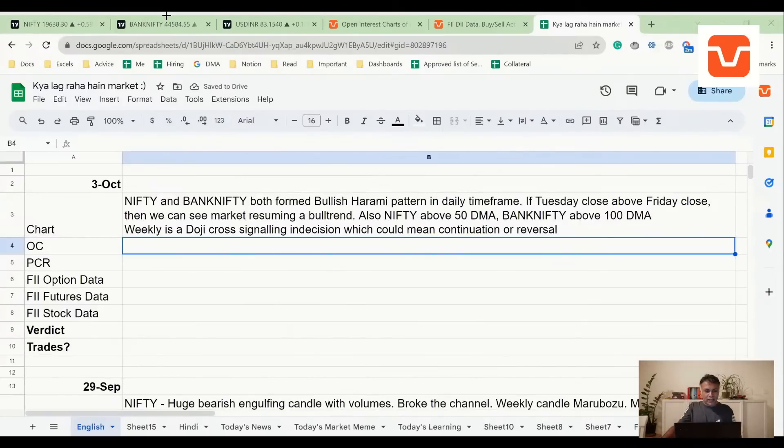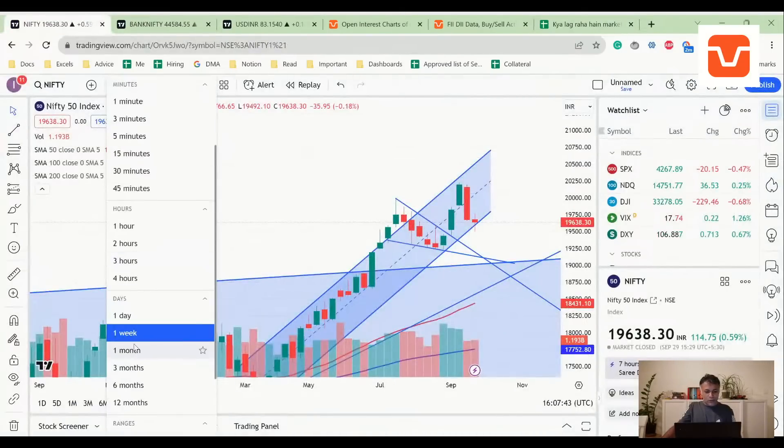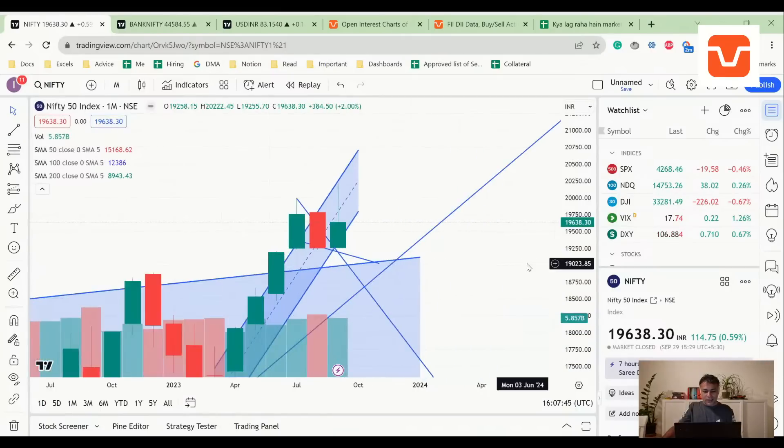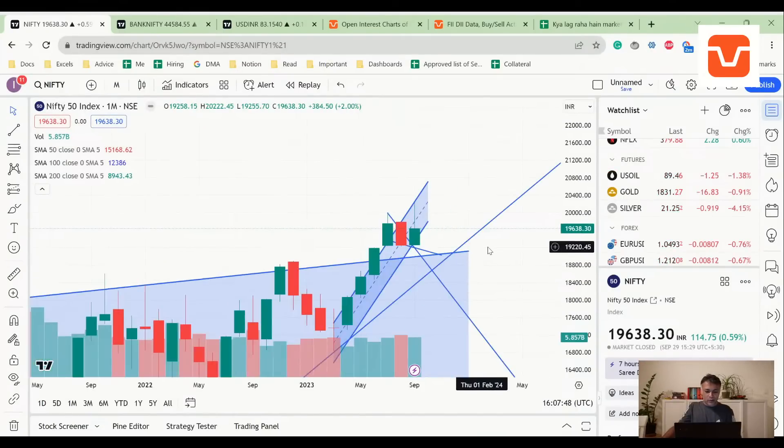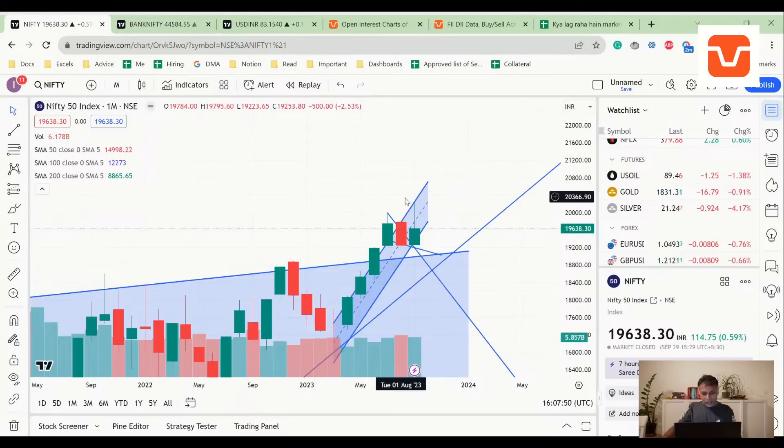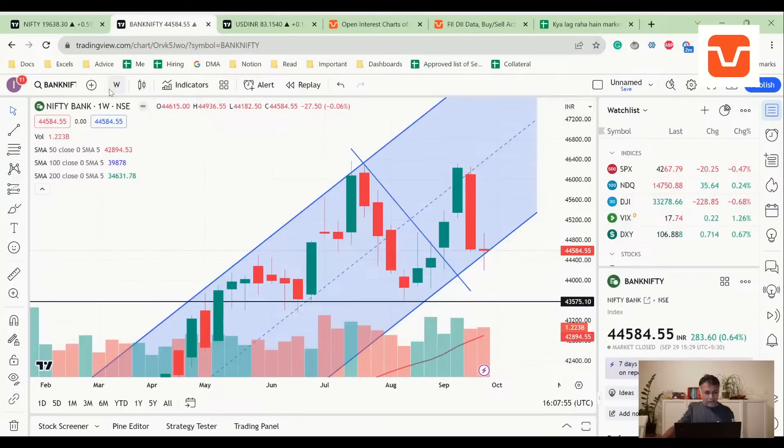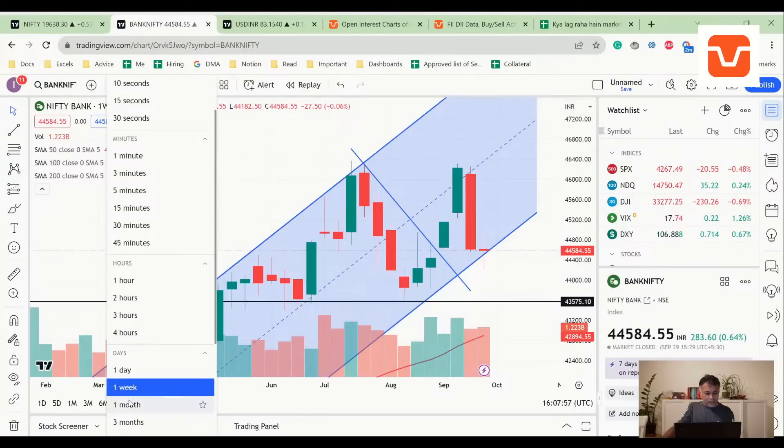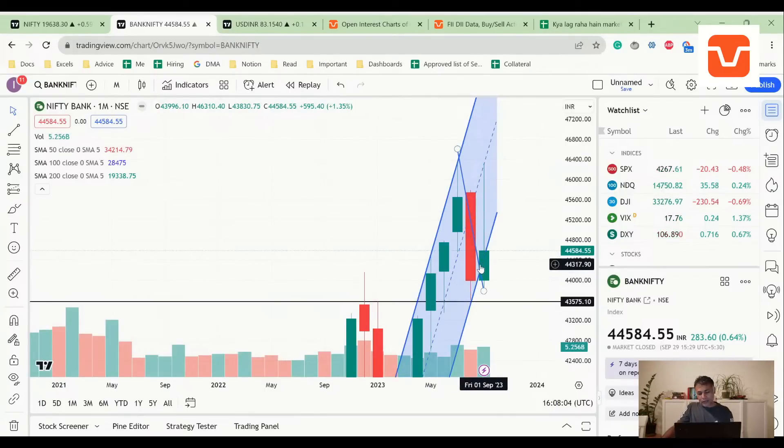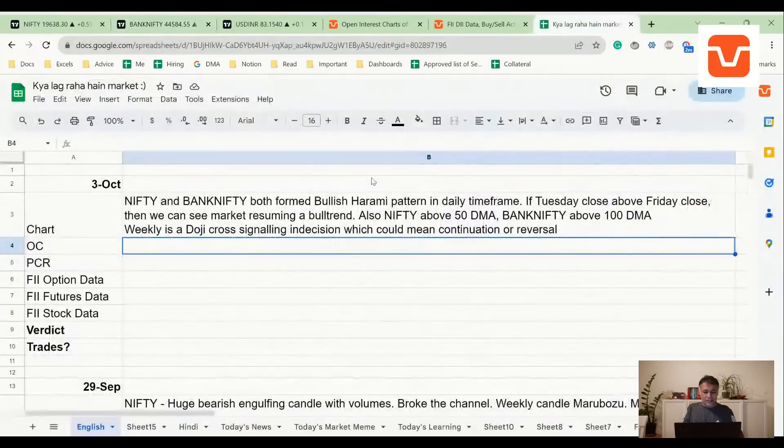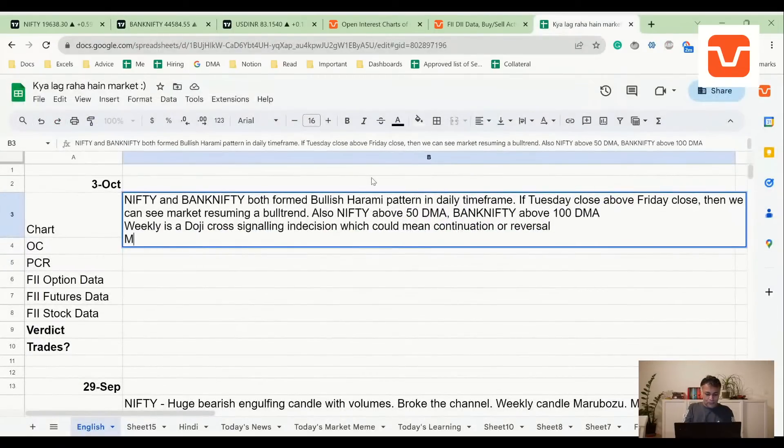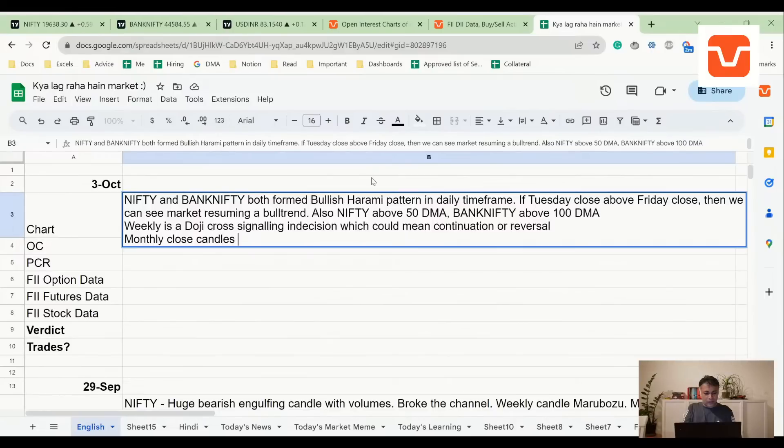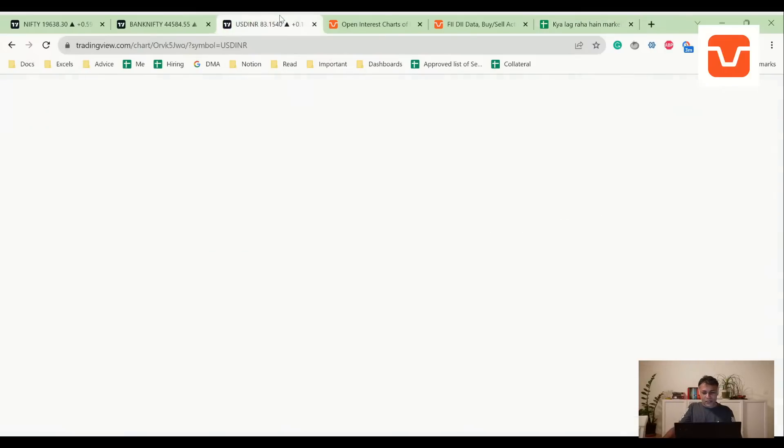Finally, let's look at monthly candle, and this is where my analysis says there is hope for bulls. This is a strong candle - what we're seeing here is at least a bullish piercing in Nifty. In Bank Nifty, this could be an inverted hammer. This is also a reversal pattern. Monthly close candles positive on both indices.